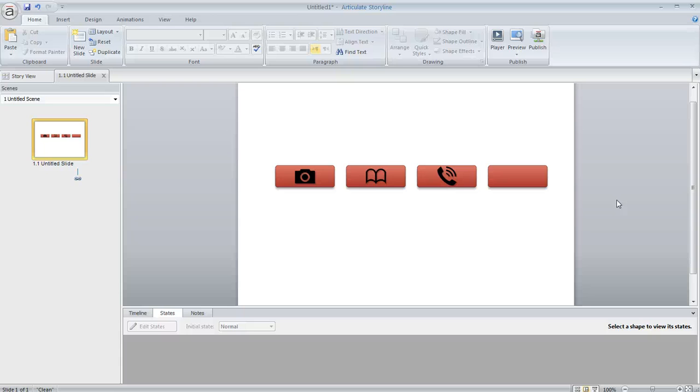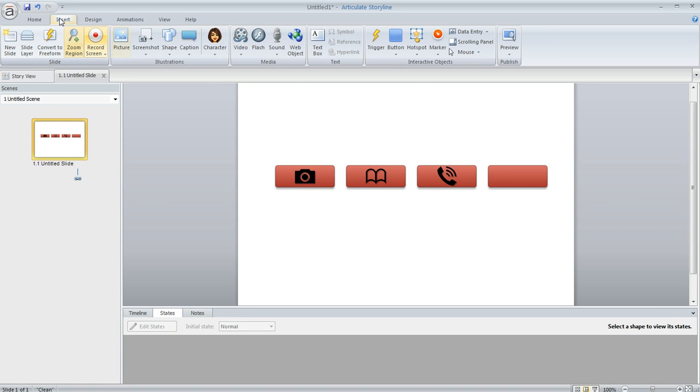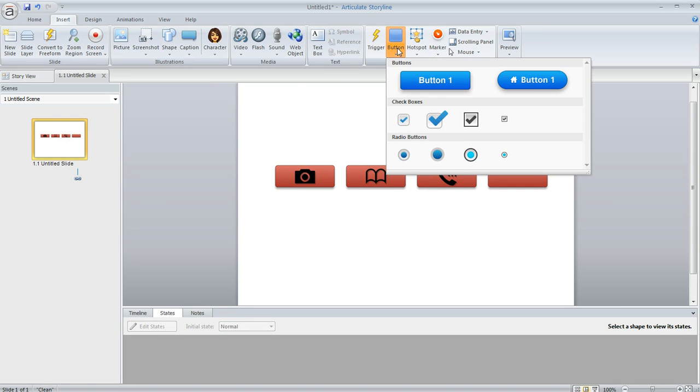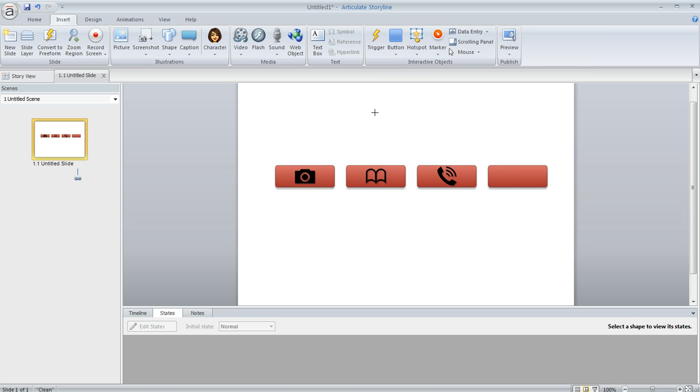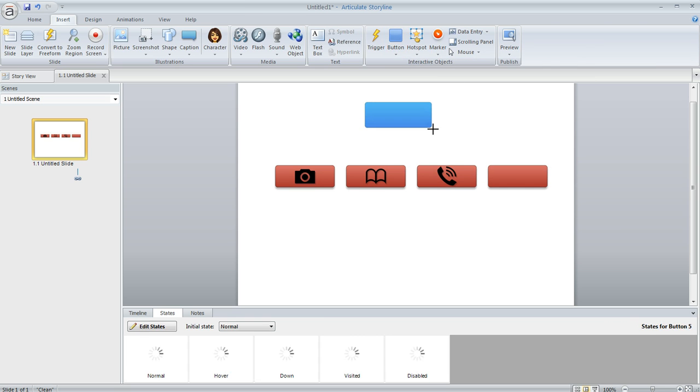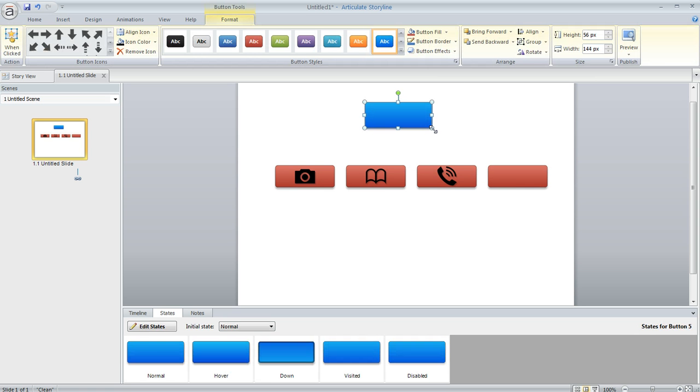One of the neat things about Articulate Storyline is that you can add buttons to your slide like I've got on this slide. You just come up to the Insert tab and then choose button. You've got a couple different styles here to choose, and once you select one you can just draw the button on your slide and then you can go about formatting it.